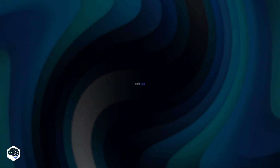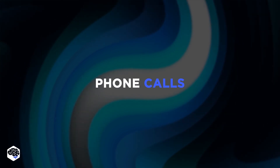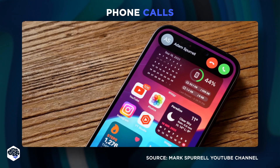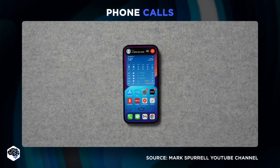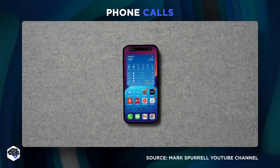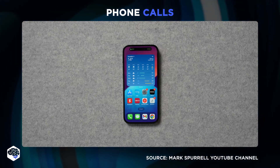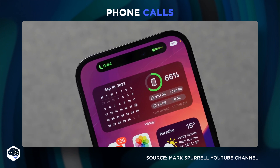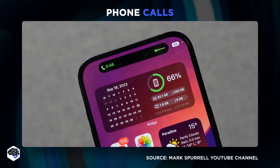The second use case is phone calls. This is the most basic yet useful feature of Dynamic Island. Whenever you're on a call and swipe up to minimize it, it'll go directly to Dynamic Island and sit there for the entire call duration.